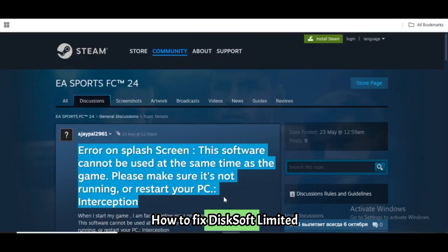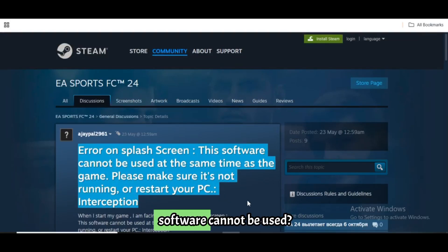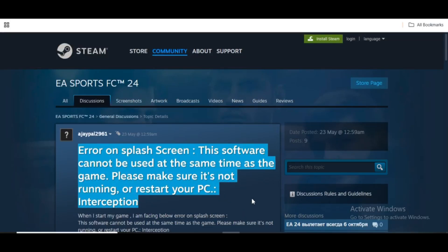How to fix the 'Disksoft Limited software cannot be used' error in F1 25.